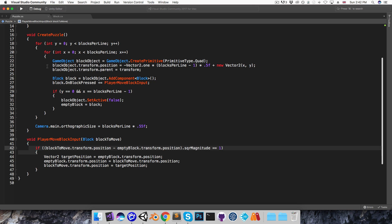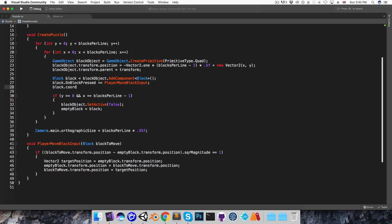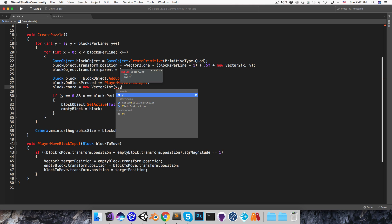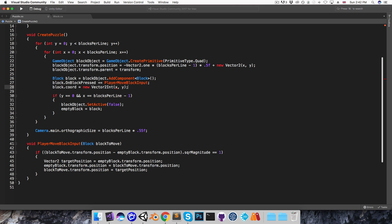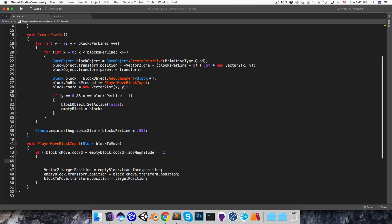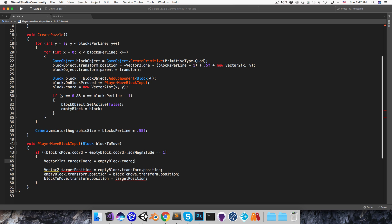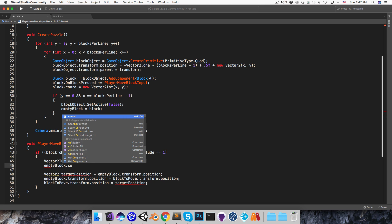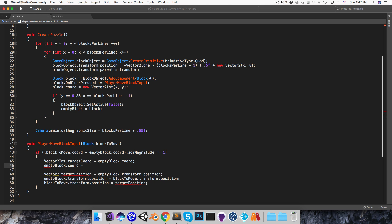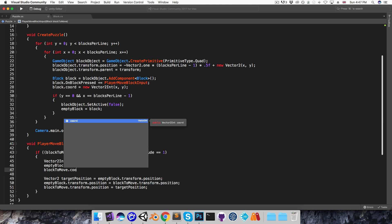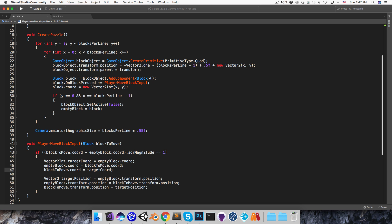And here I'm going to create a public vector2int variable called coord. And in the puzzle script I will set that over here, block.coordinate is equal to a new vector2int x,y. Now instead of using the world position of these blocks, I can use their coordinates, and then I think I'll be able to sleep much easier at night. Of course I will have to swap the coordinates when the block moves. So let me have vector2int target coordinate equal to empty block.coordinate, and then I'll set the empty block's new coordinate as block2move.coordinate, and finally set block2move's new coordinate to the target coordinate. OK, that's task 2 done.